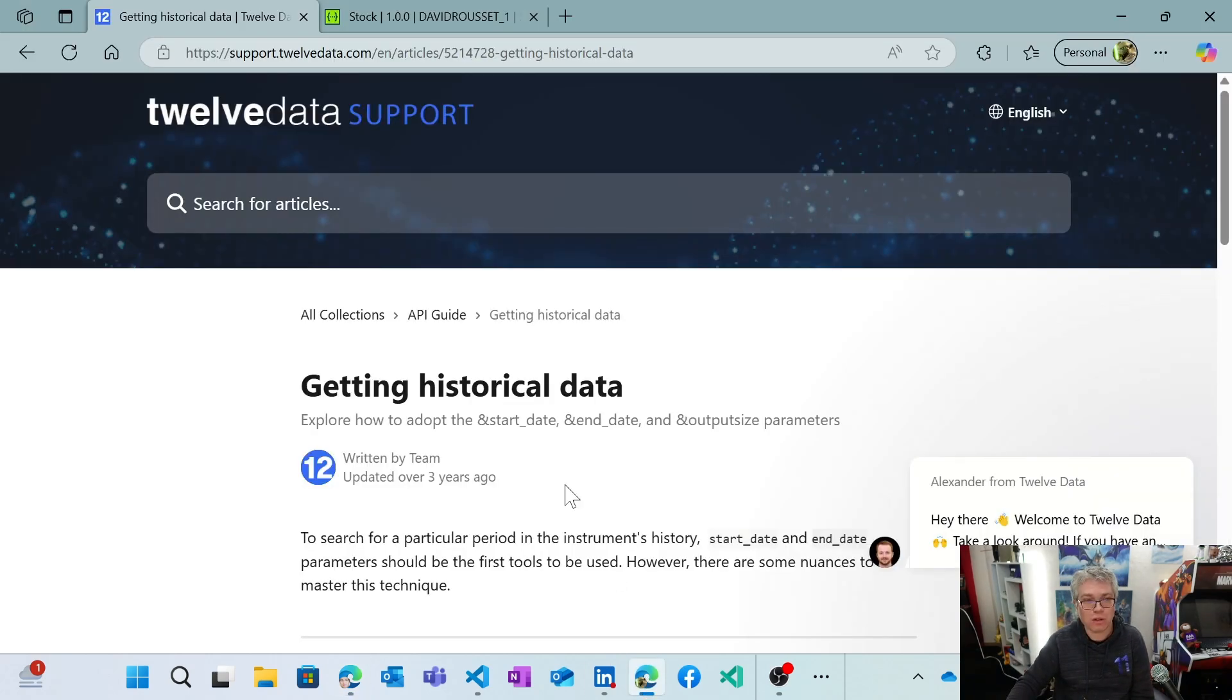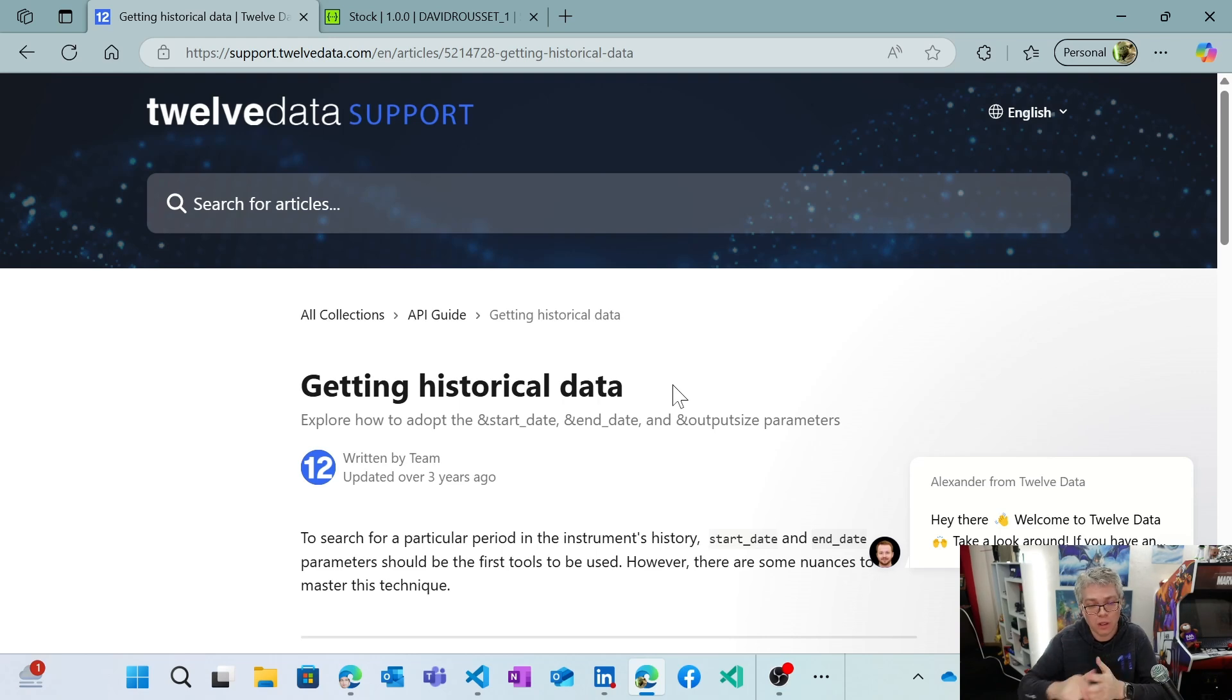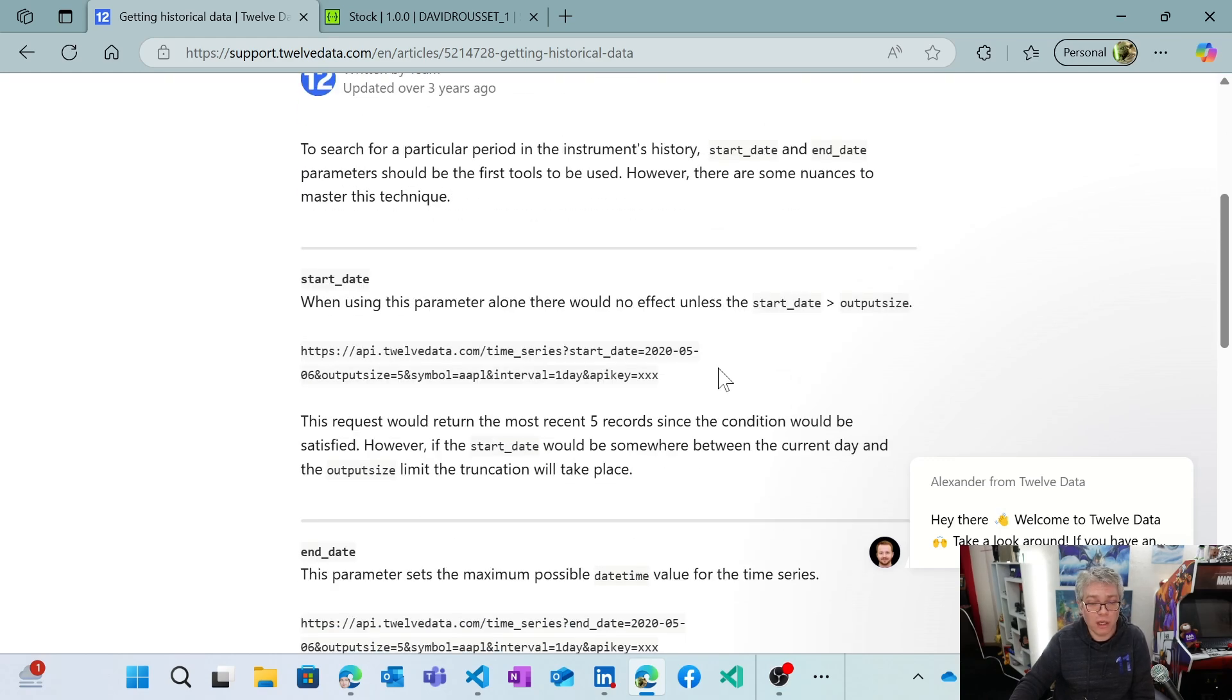So first you need an API, of course. So in my case, something that was very fun while I was building it was to find a public API, giving me the stocks. And I found this one that seems to be what I wanted to do.